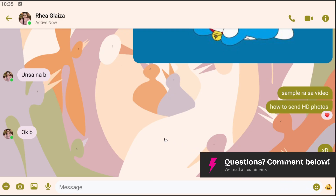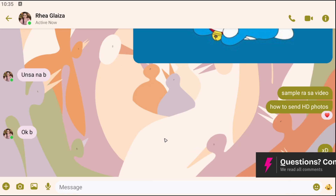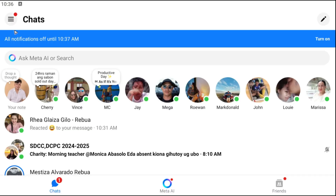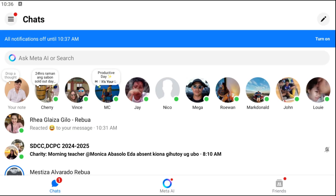It will automatically land you in the chat with the person whose QR code you scanned. And that's basically how you do it. I hope this video helps and I'll see you in the next one.